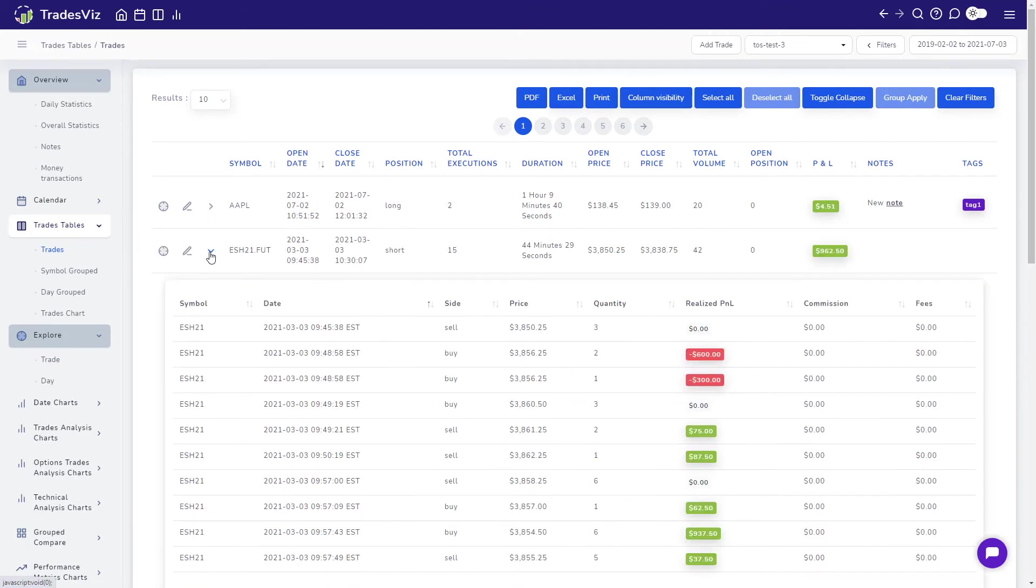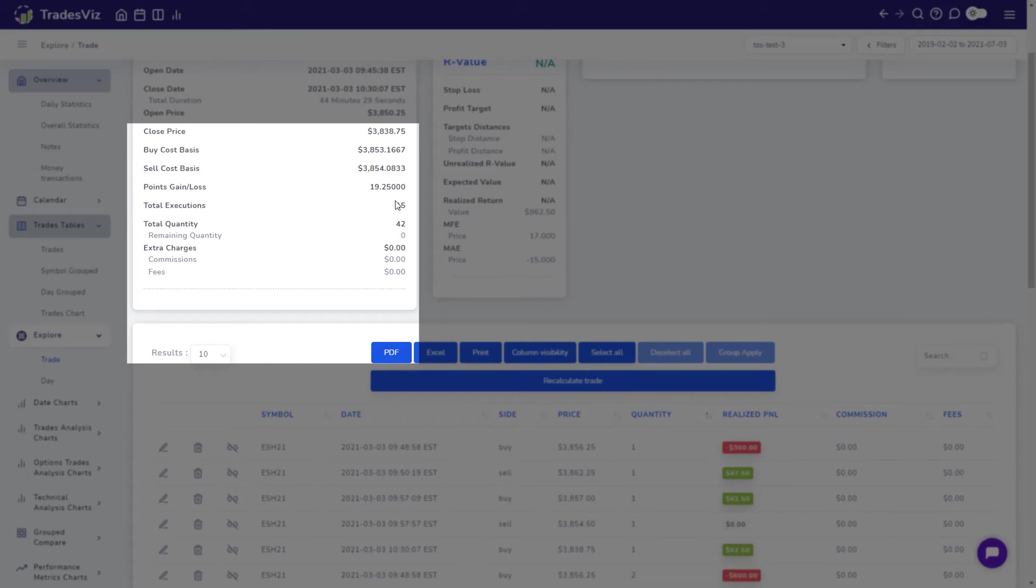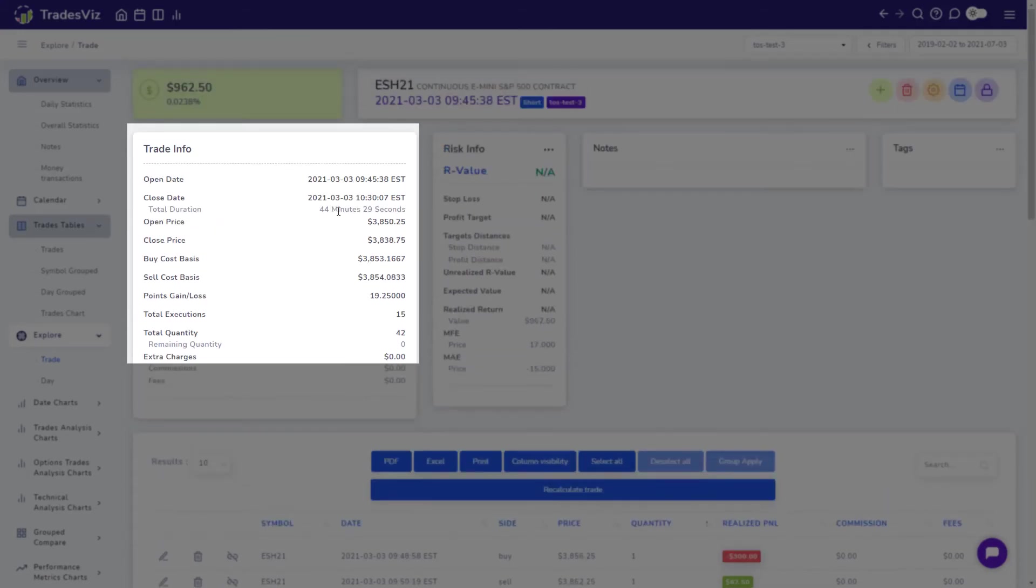For this, we will use a trade with more than five or so executions so that it's easier to demonstrate. In this e-mini trade, there are a total of 15 executions made over a span of around 45 minutes.